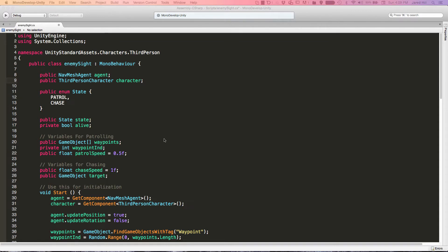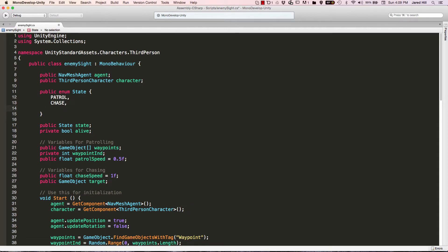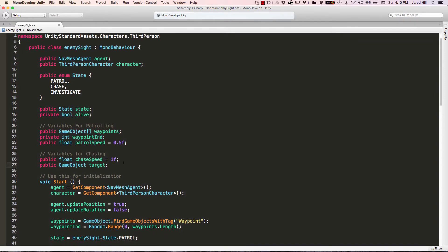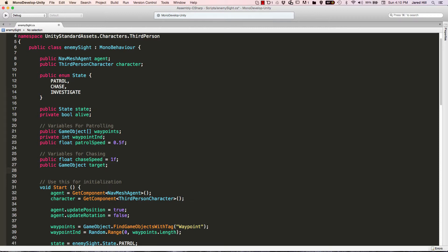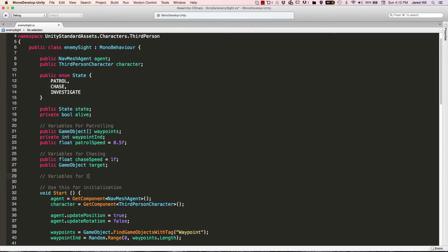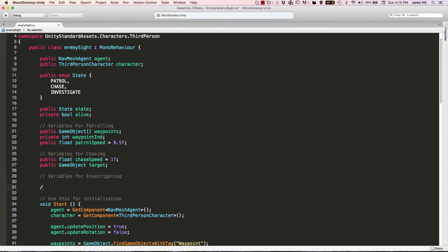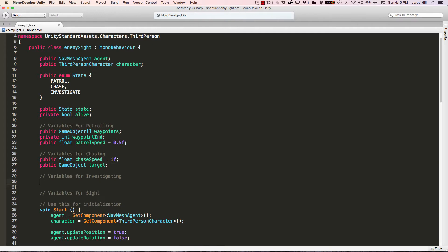We're going to be adding several things to this script. The first thing we're going to add is a new state. Inside of our public enum state, we're just going to type out investigate. Since we're adding a new state, we're going to add some variables for that state and some variables for the sight we're going to be using. Inside of our variables for investigating, we're going to need a private Vector3, and we're just going to call that investigateSpot.